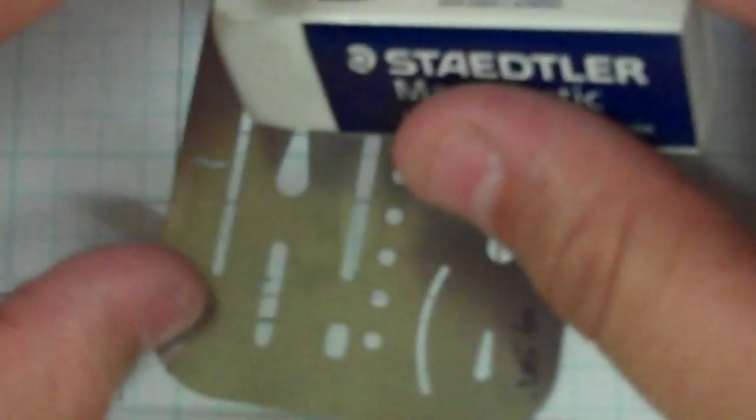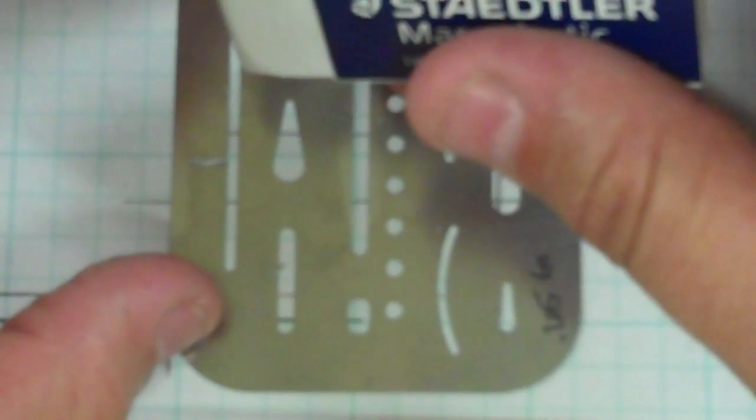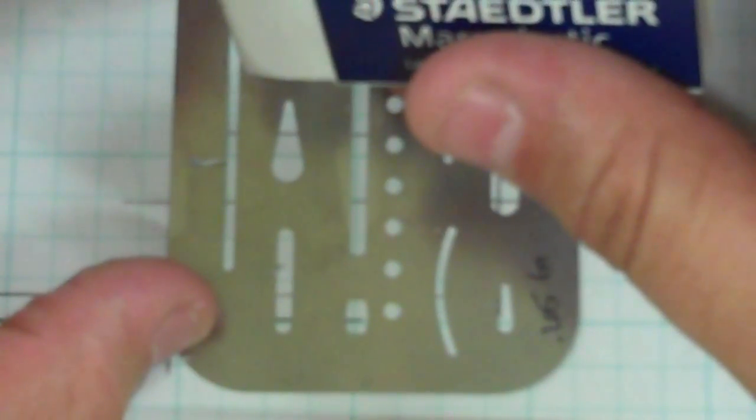The same thing here. I can take it, put the shield on it and erase all that extra line right there.